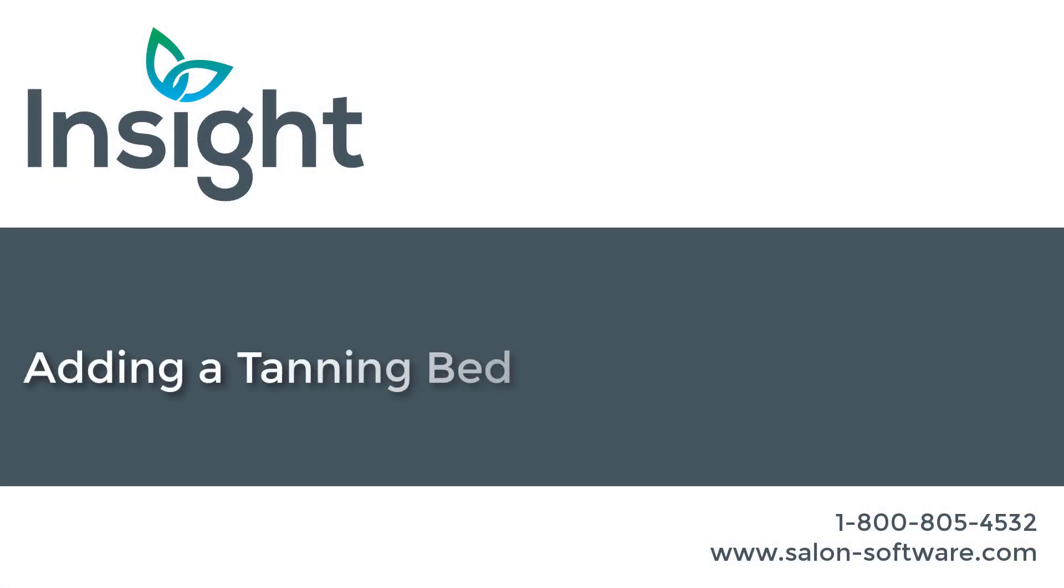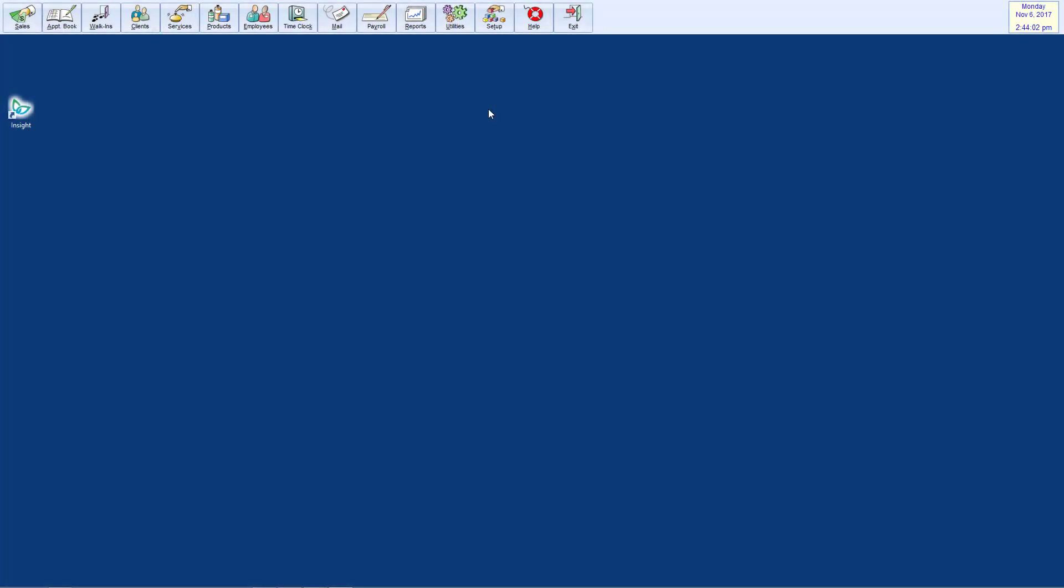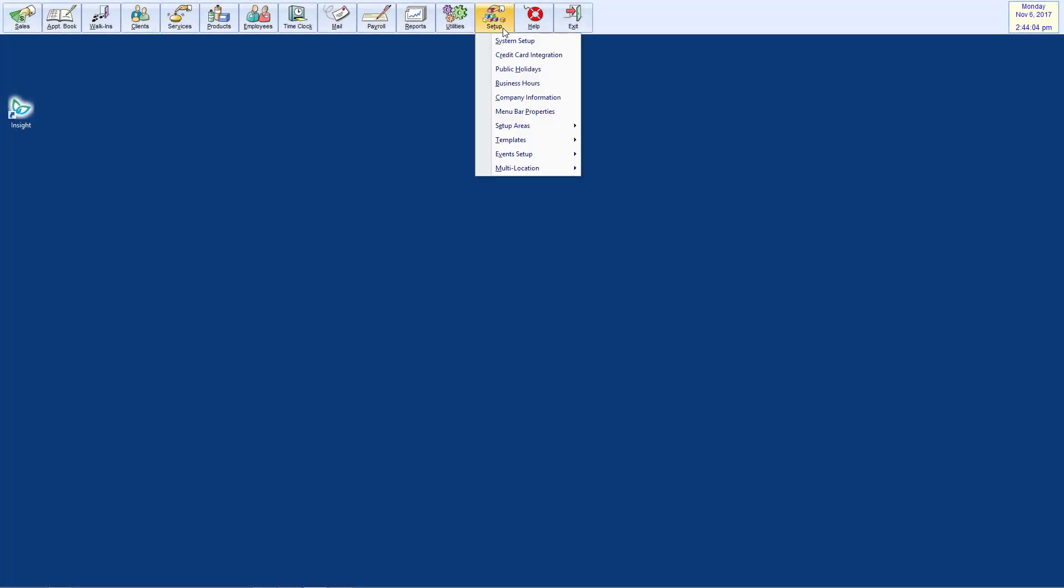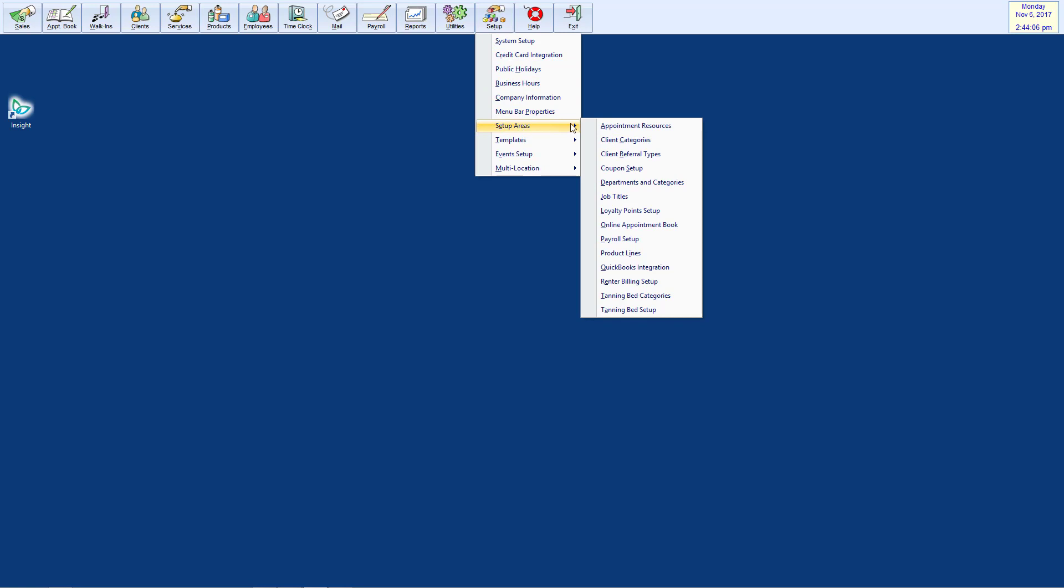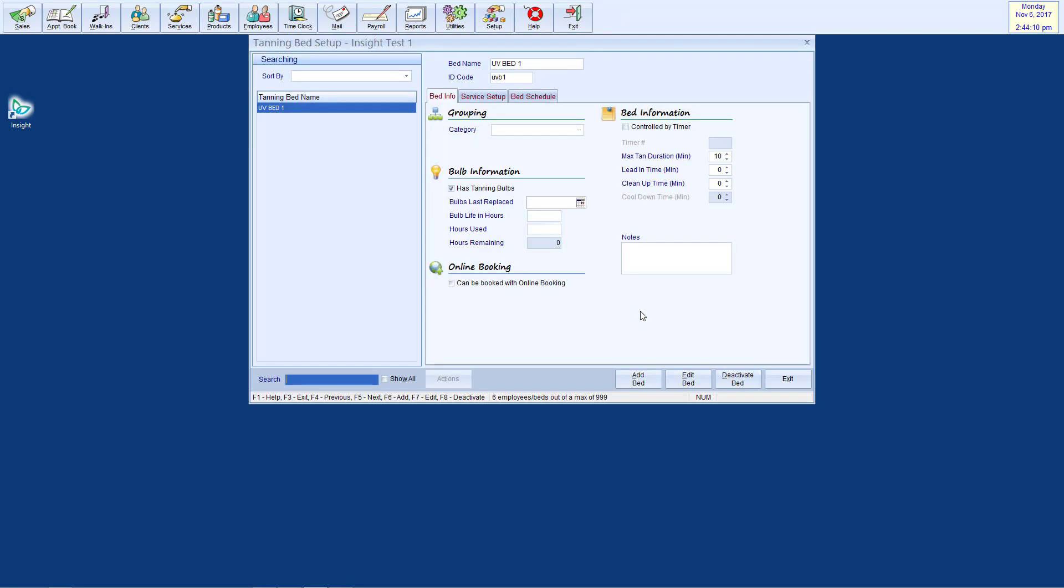Adding a tan bed. From the Insight main menu, go to Setup, Setup Areas, Tanning Bed Setup. On the bottom of the screen, please click Add Bed.